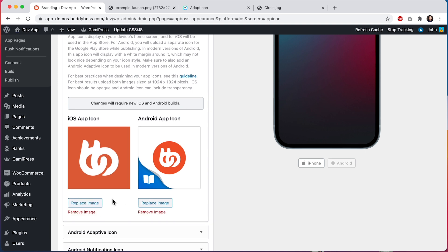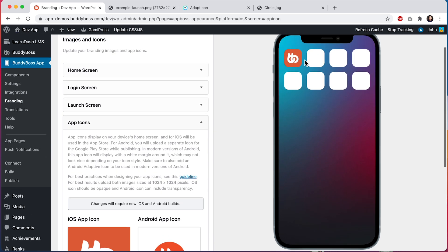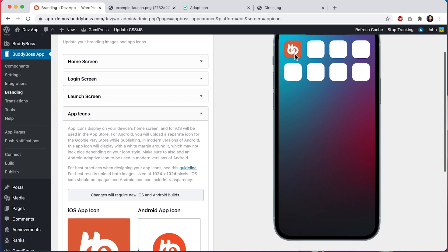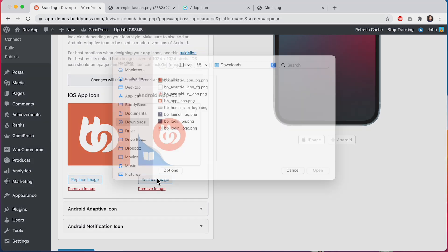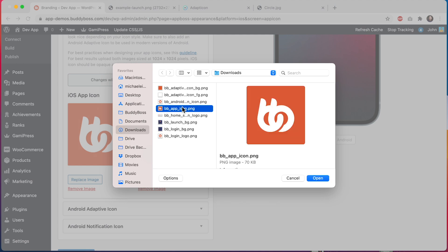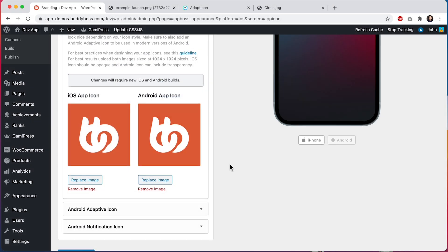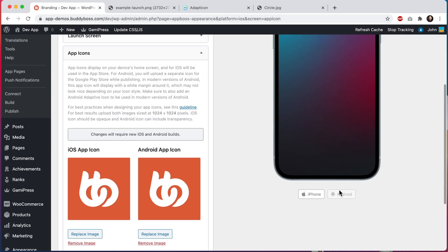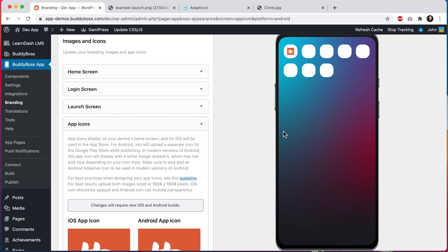This icon for iOS cannot contain any transparency. It needs to be completely opaque and we can see here in our device preview that it looks nice. Now let's go ahead and upload our Android icon. I'm going to use the exact same icon. And let's scroll up here and look at our Android preview. You'll notice it's looking kind of odd. In modern versions of Android, this app icon will display with a white margin around it, which may not look nice depending on your icon style.